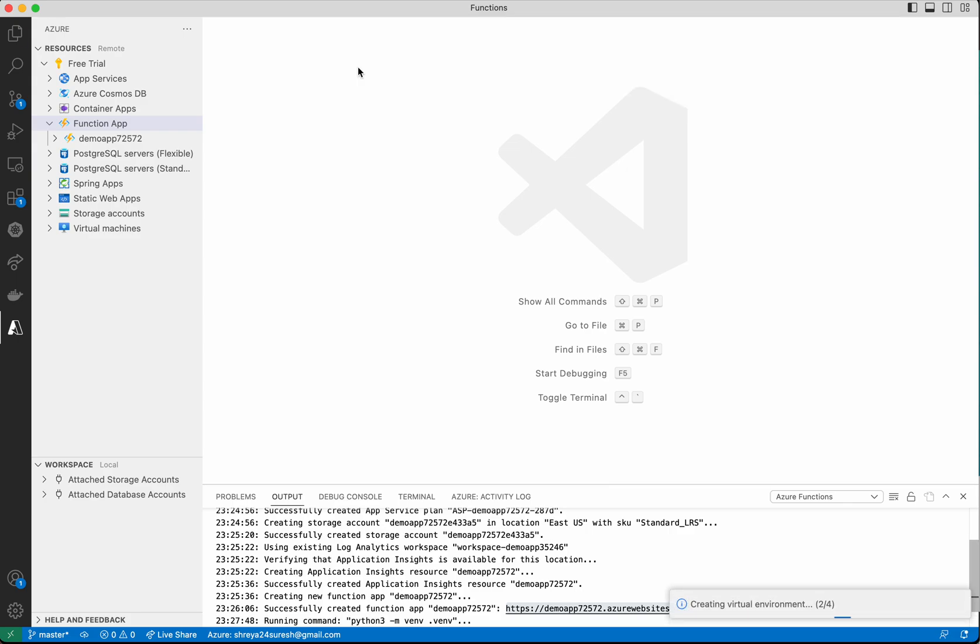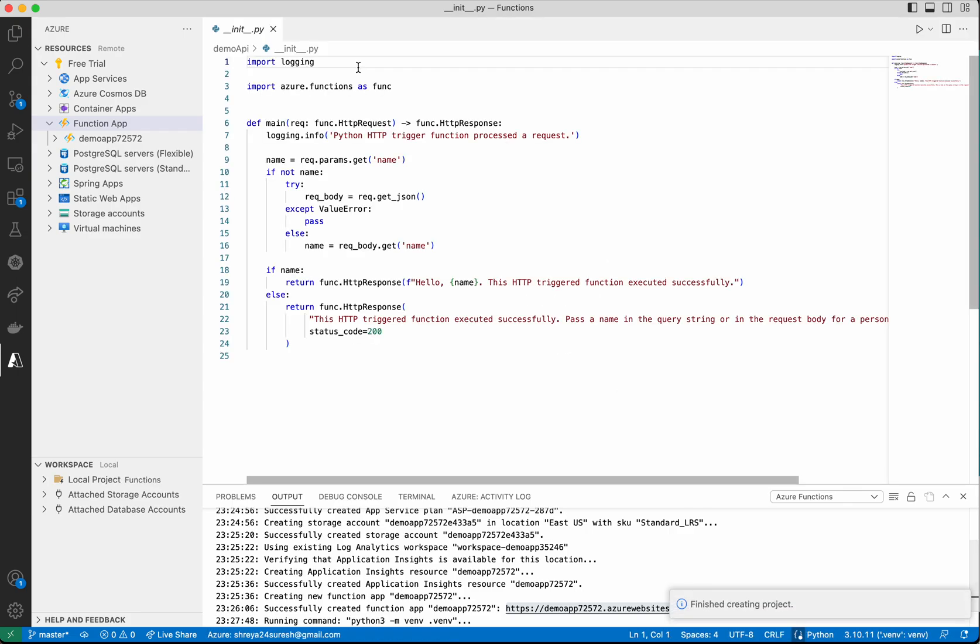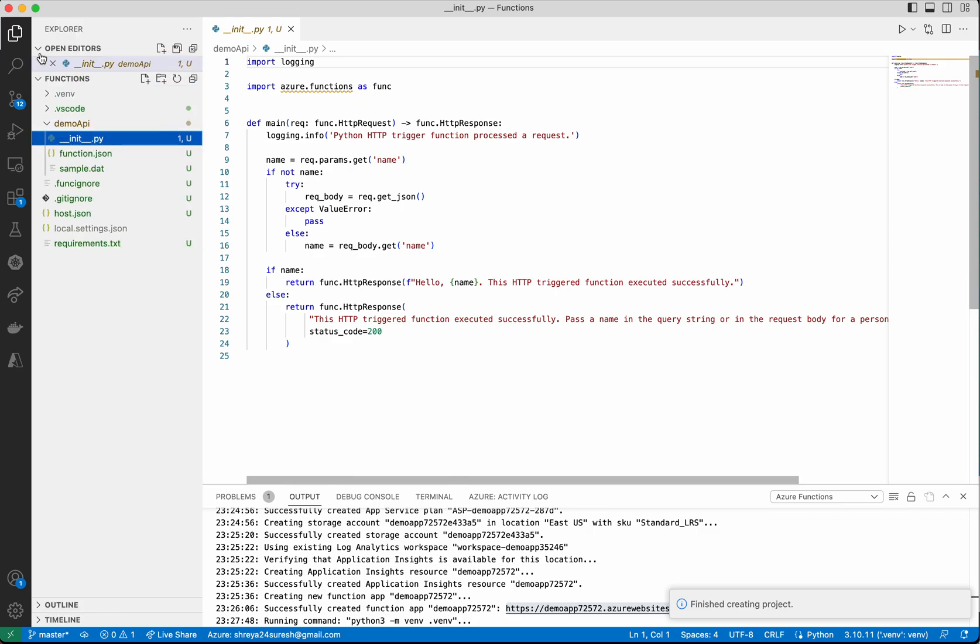Now it's creating the virtual environment. The project has been successfully created. You can see that here. Now let's go to the Explorer and deploy this function.